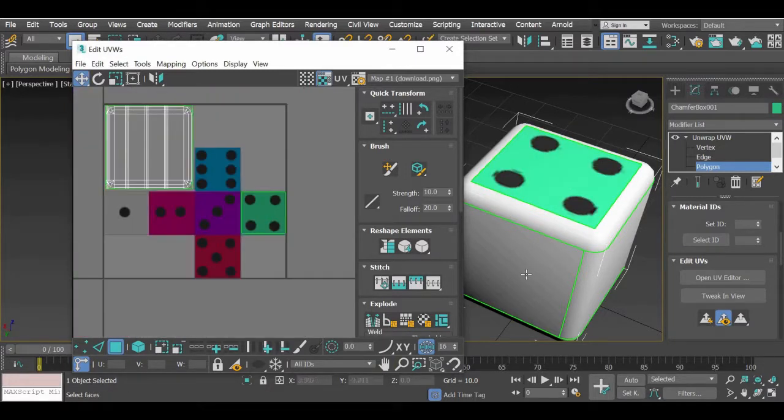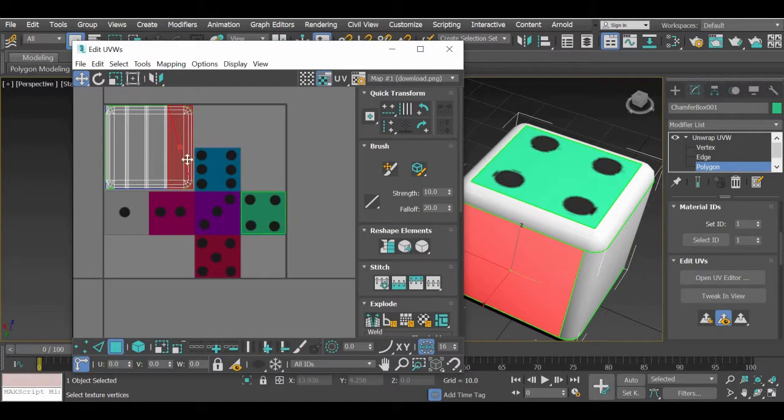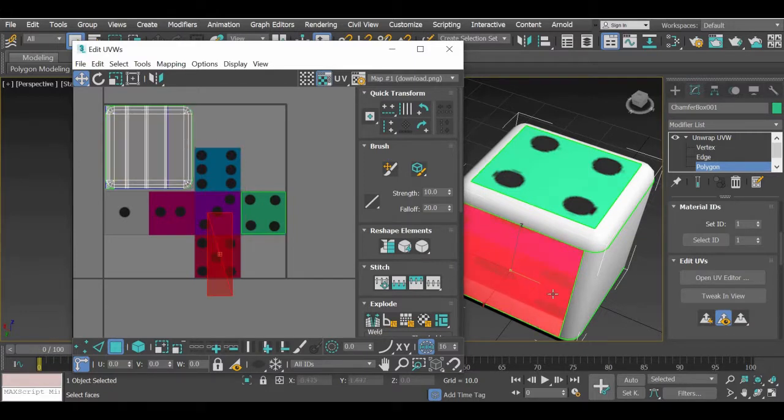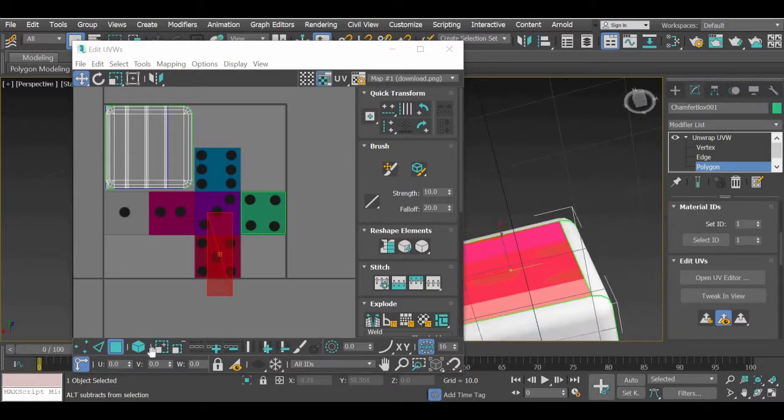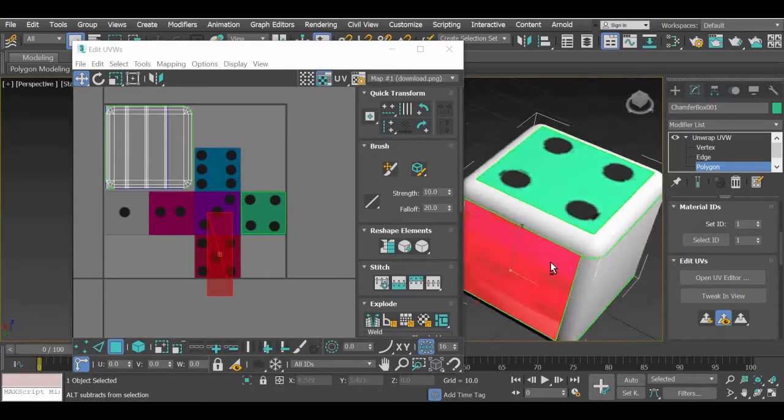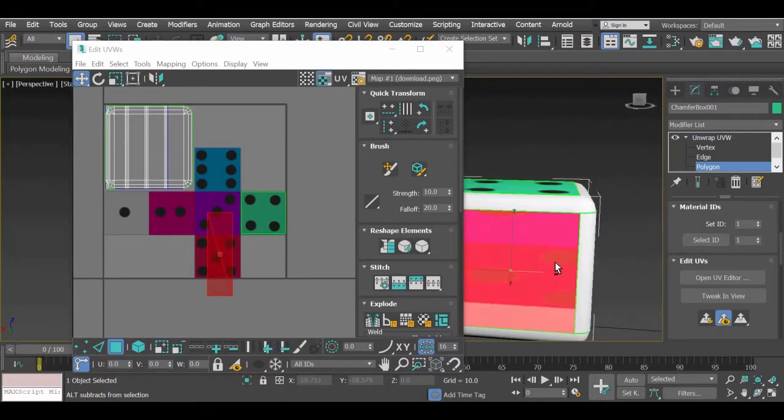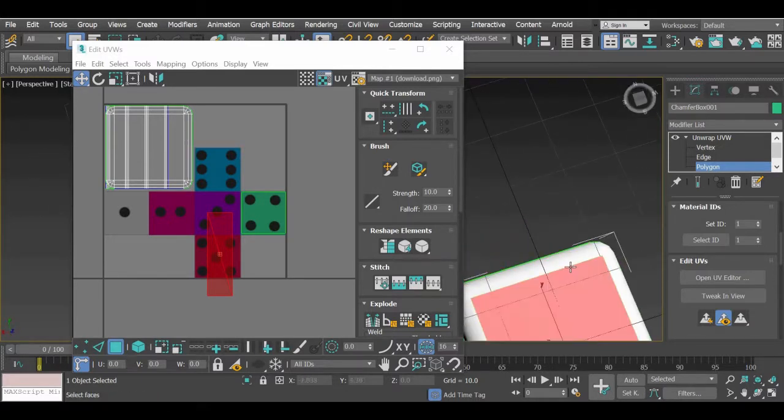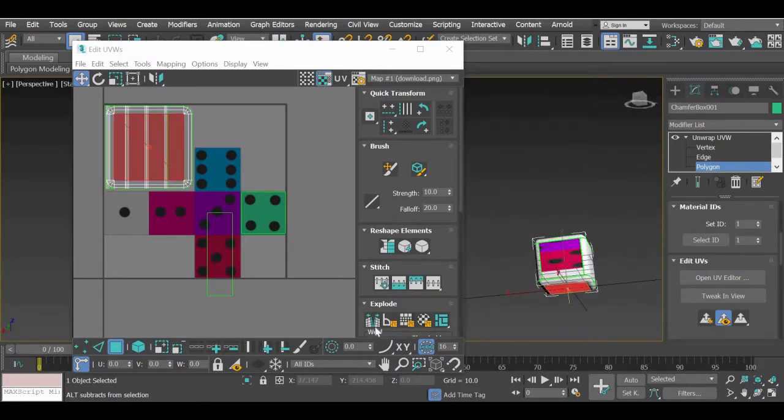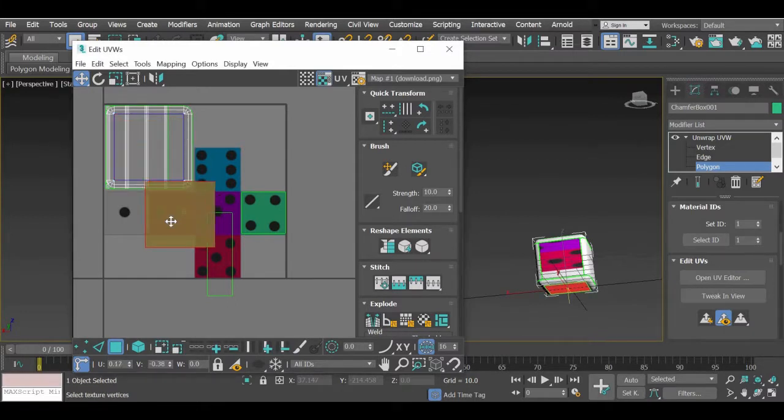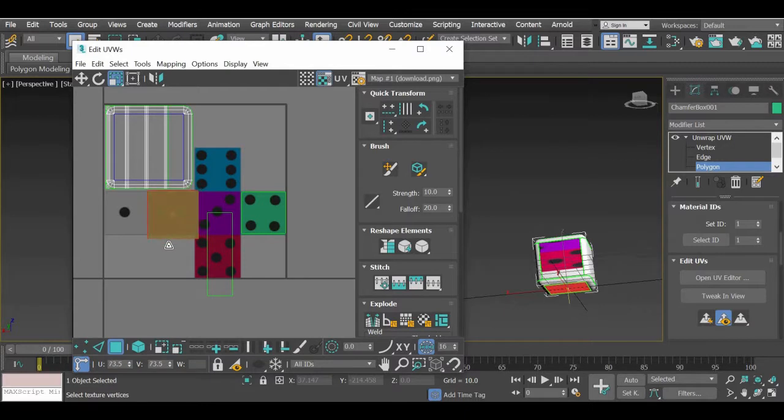Similarly, you just follow the same steps for all the other ones. You select it. There is the break tool here as well in Explode. So if you break it and then move it, you get another one. Then we will move on to the next one. So this one, again break it and move it and scale it.